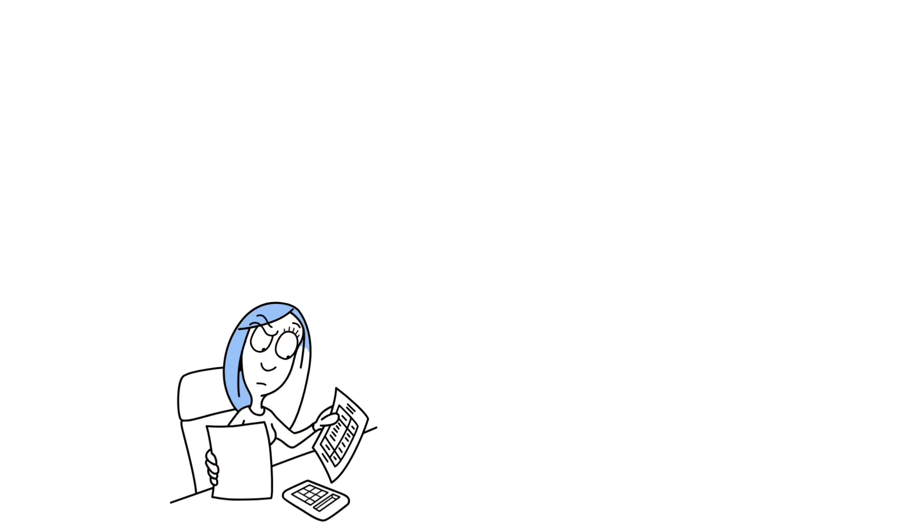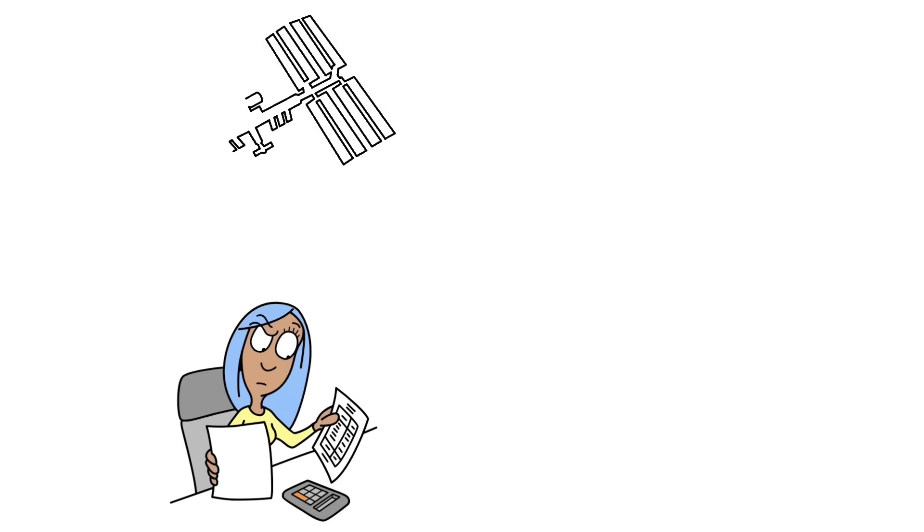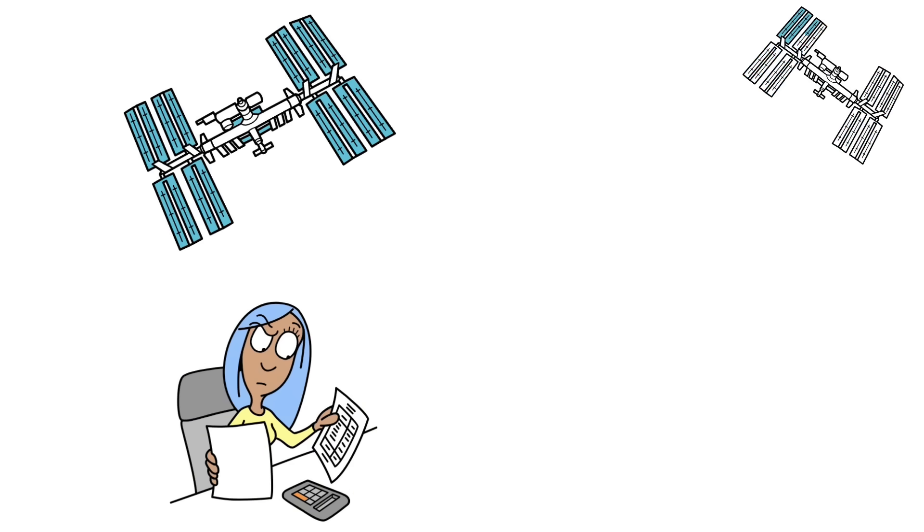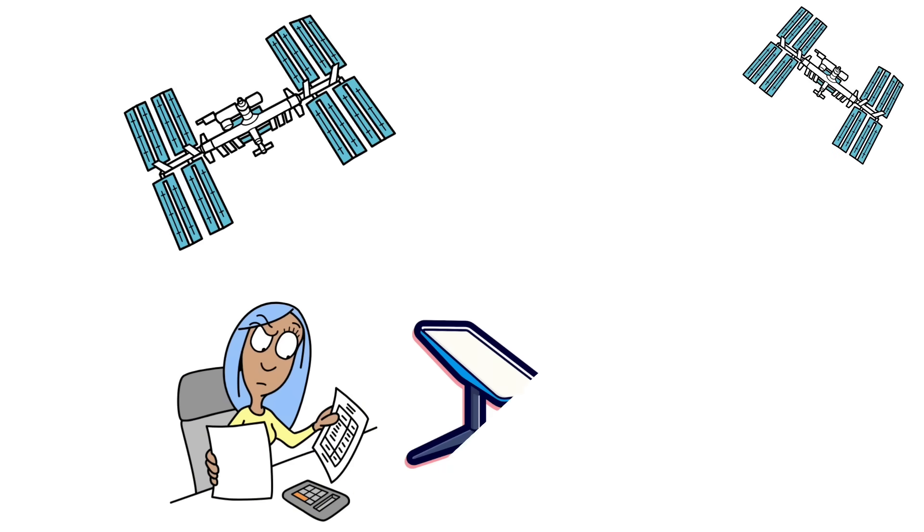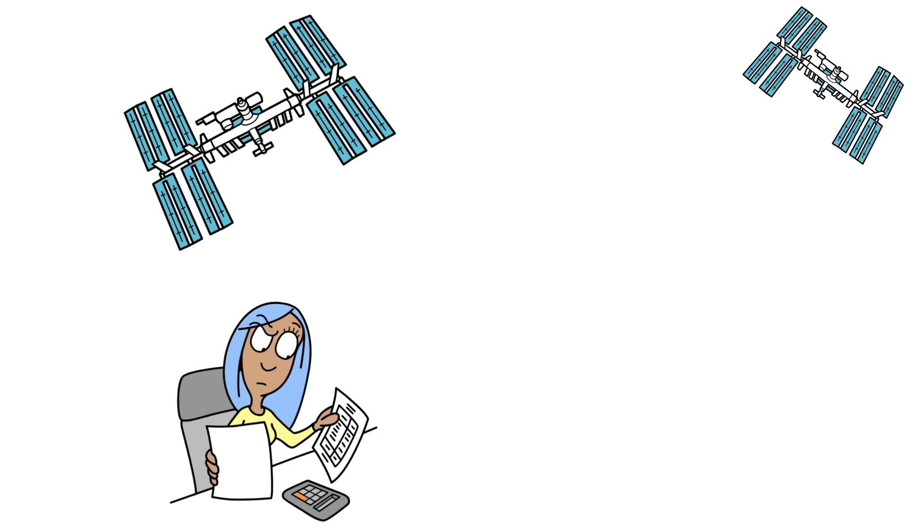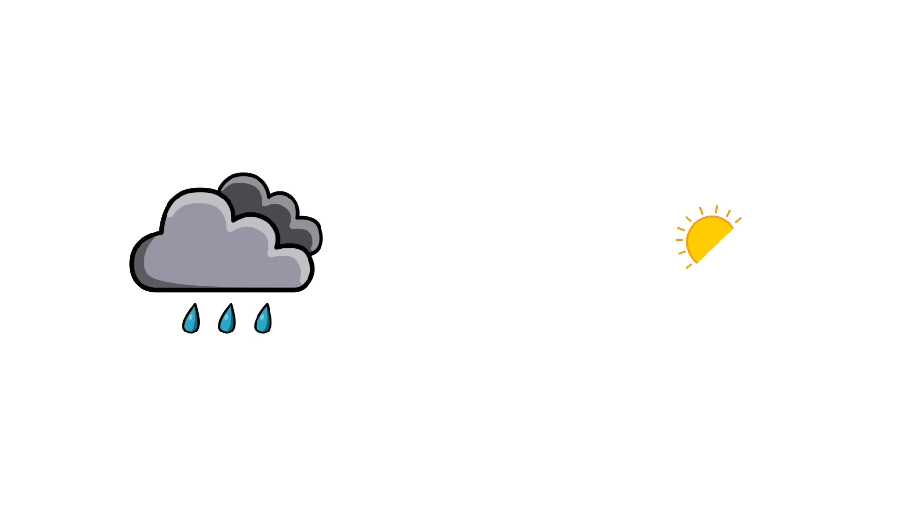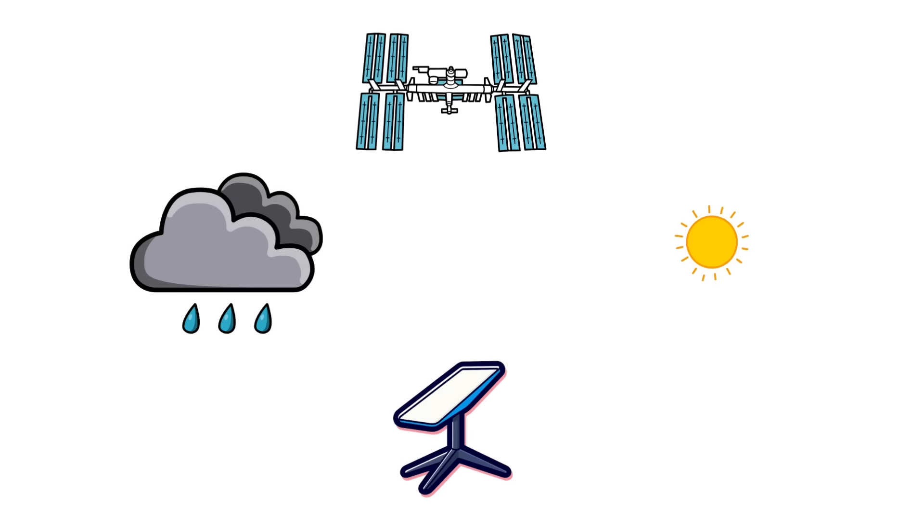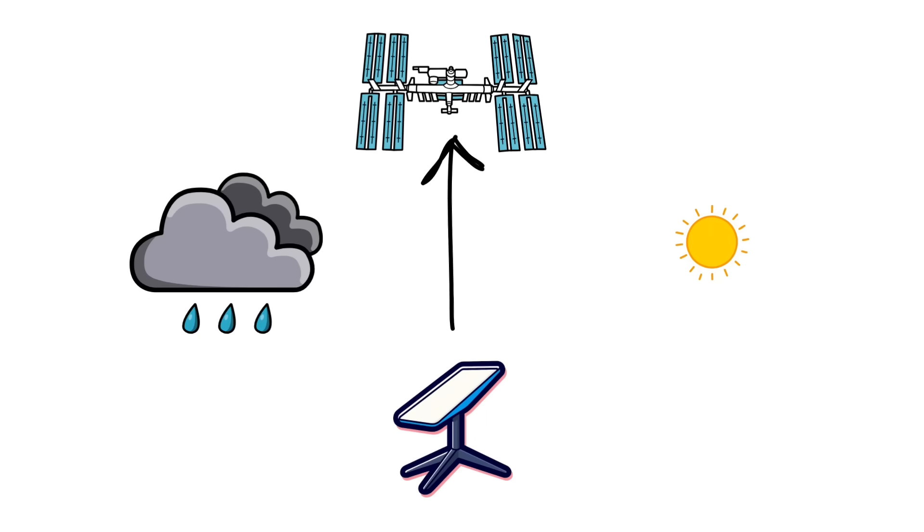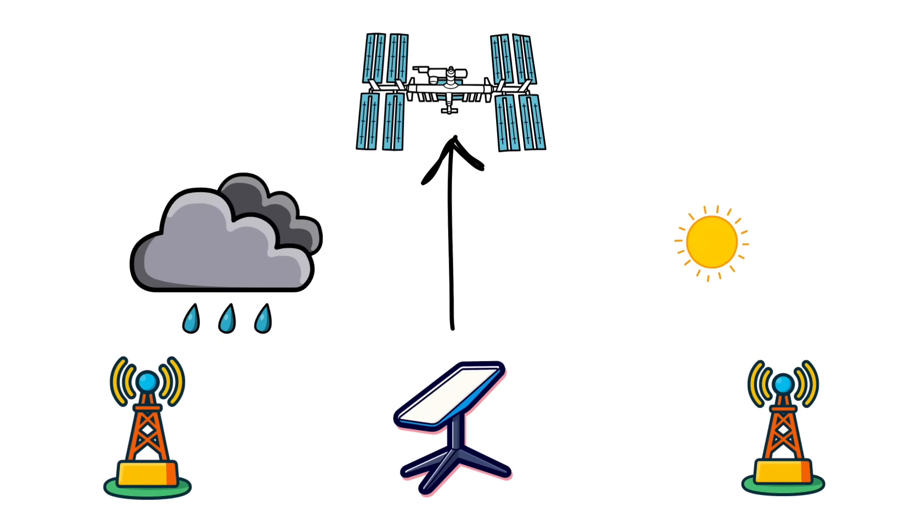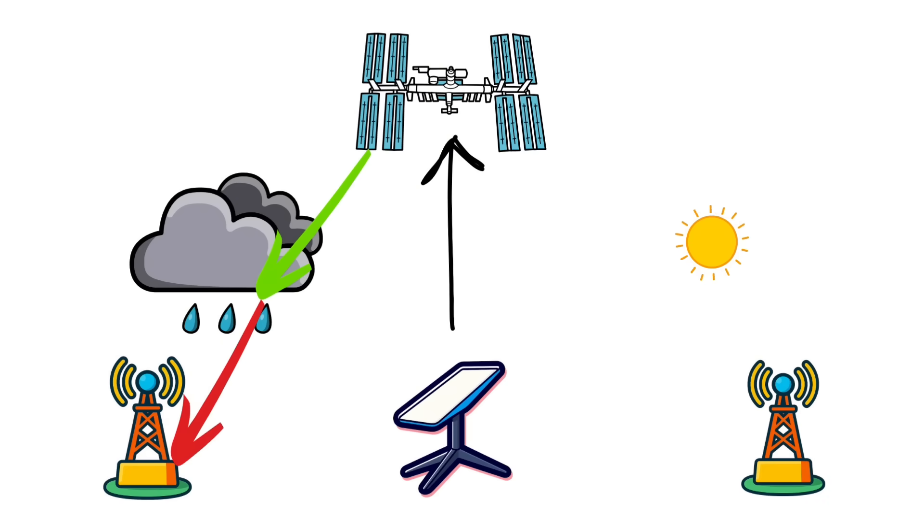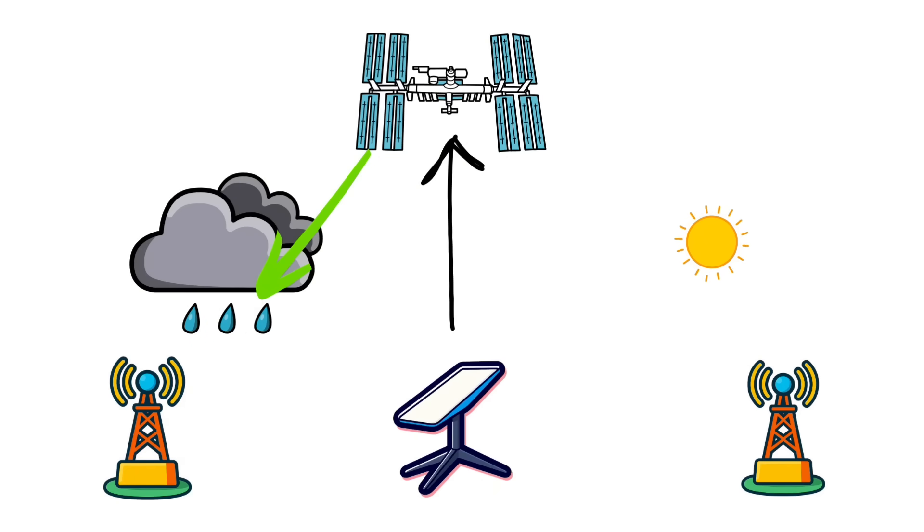Smart handoffs. Behind the scenes, routing systems constantly predict which satellite and which gateway will be best in the next moments and move your packets accordingly—air traffic control for data. Weather smarts. Higher frequency links can get rain-soaked—rain fade. The network fights back with link margin, adaptive coding, and rerouting via lasers if a local path gets grumpy. Storms happen. The goal is to bend, not break.